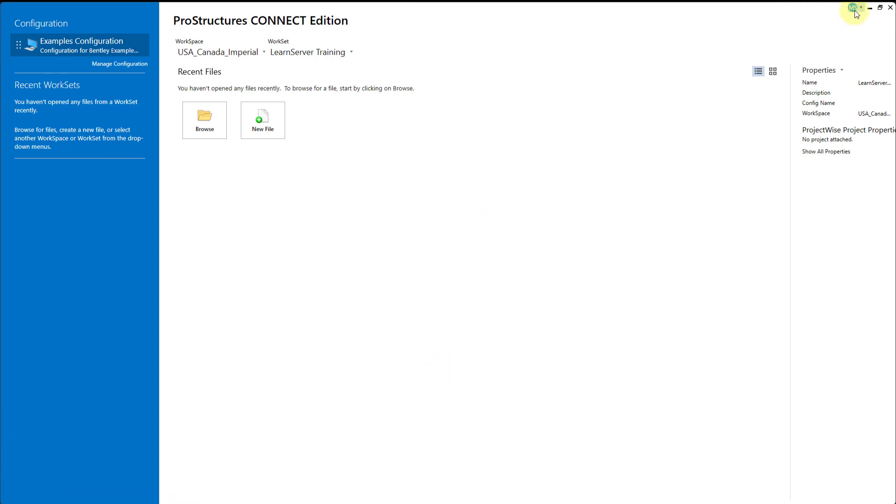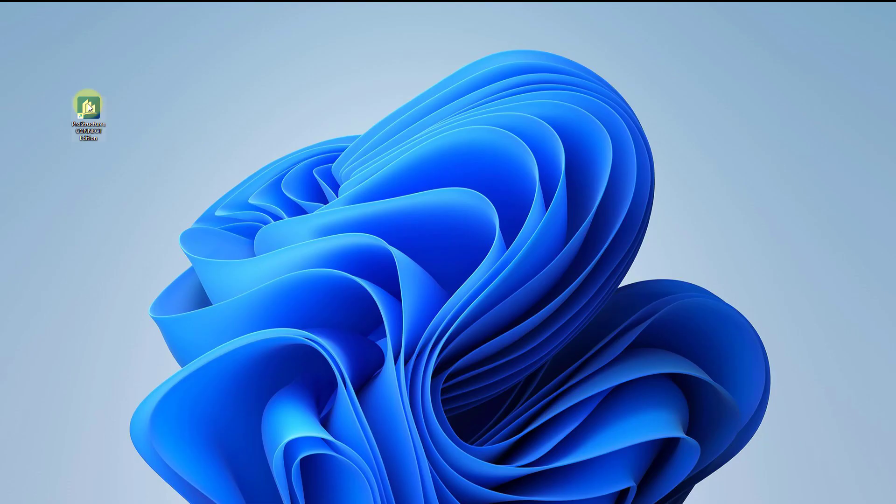If you had ProStructures open, close it and reopen it in order to activate the copied dataset file.